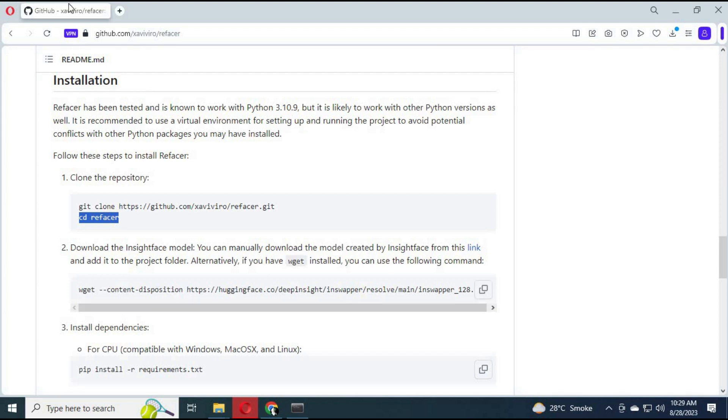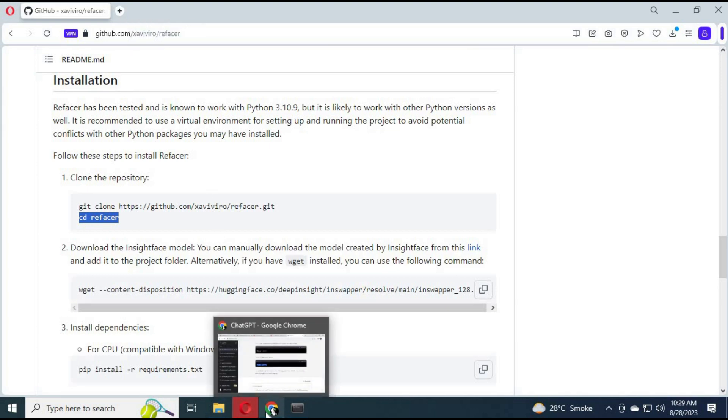You need the inswapper module. The link on the main web page may not work, but you can click the link in my description to download it.